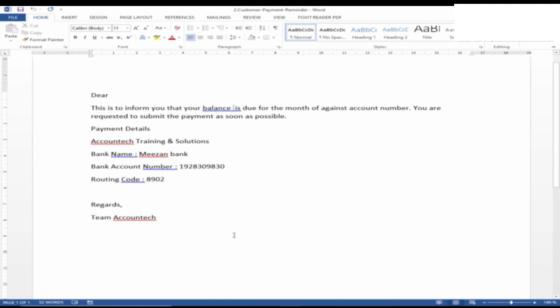And then all the payment details are there. 'Regards, team AccountTech.' Now this is the main body of the email. If you notice on this email,